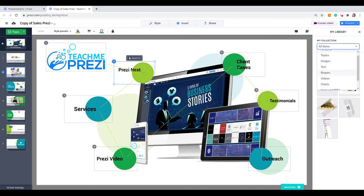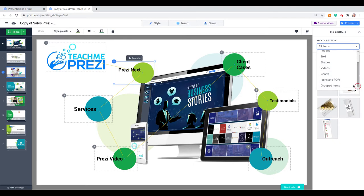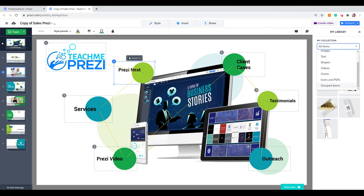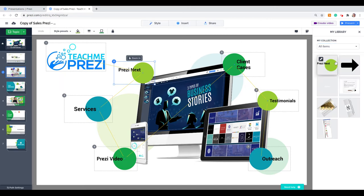Shapes like images, videos, charts, icons, and PDFs, and group items. Group items are graphics when you have more than one graphic and want to keep them together, you group them. We talk about that in the lesson on images for the Prezi course.